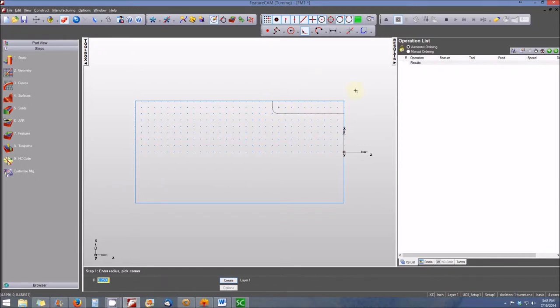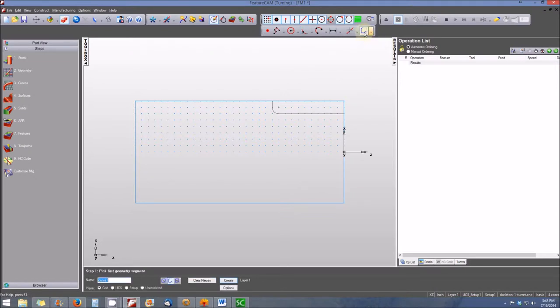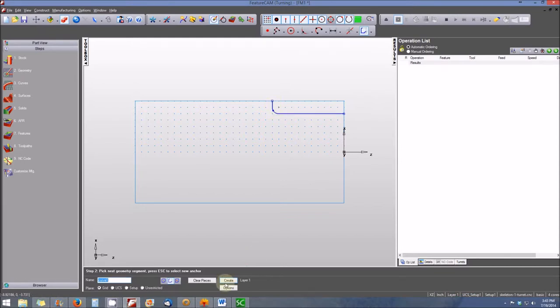Once we've created the geometry that will define the turned feature, we need to transform it into a curve. We'll do that using the open curve icon, pick the pieces of the curve, and then create it. It is created as curve one.